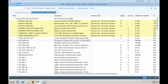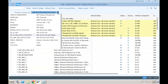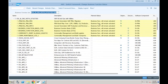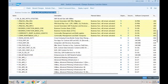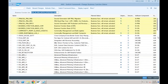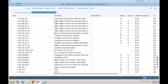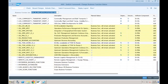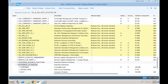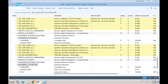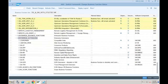There is one enterprise extension called EA-FIN. Let me show you how to see this. In the Switch Framework, there are business functions and enterprise extensions. If you go to enterprise extensions, there is one important enterprise extension called EA-FIN. In SAP S/4HANA, EA-FIN is already active by default.